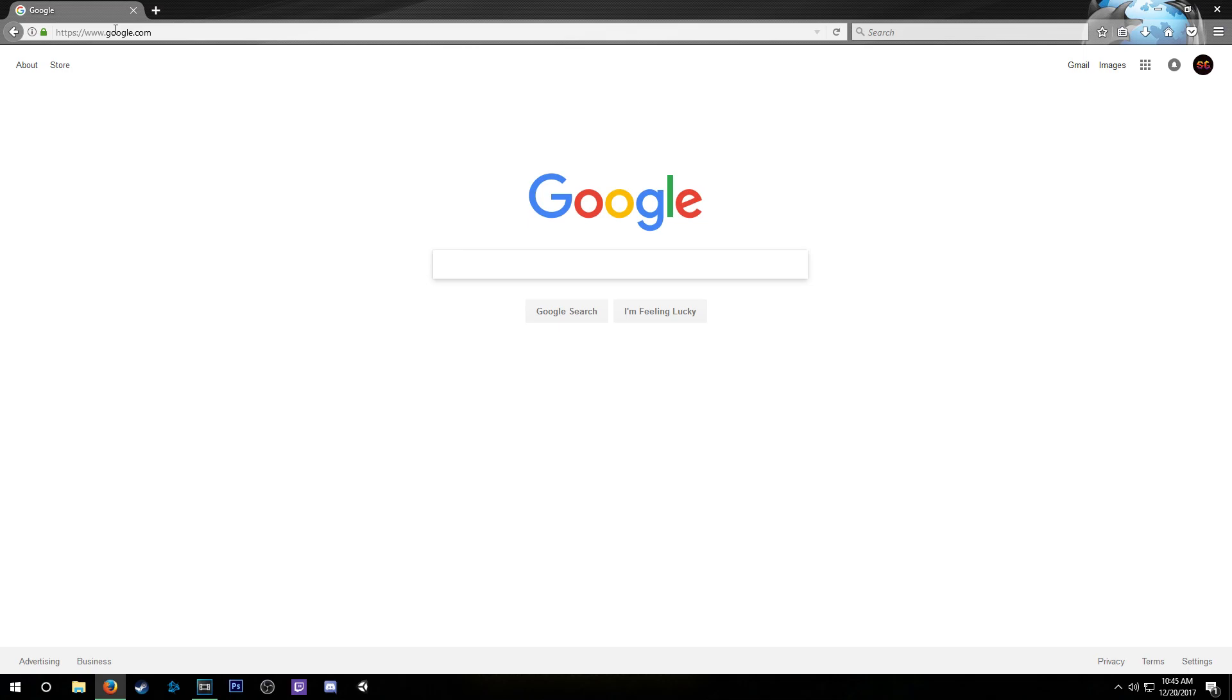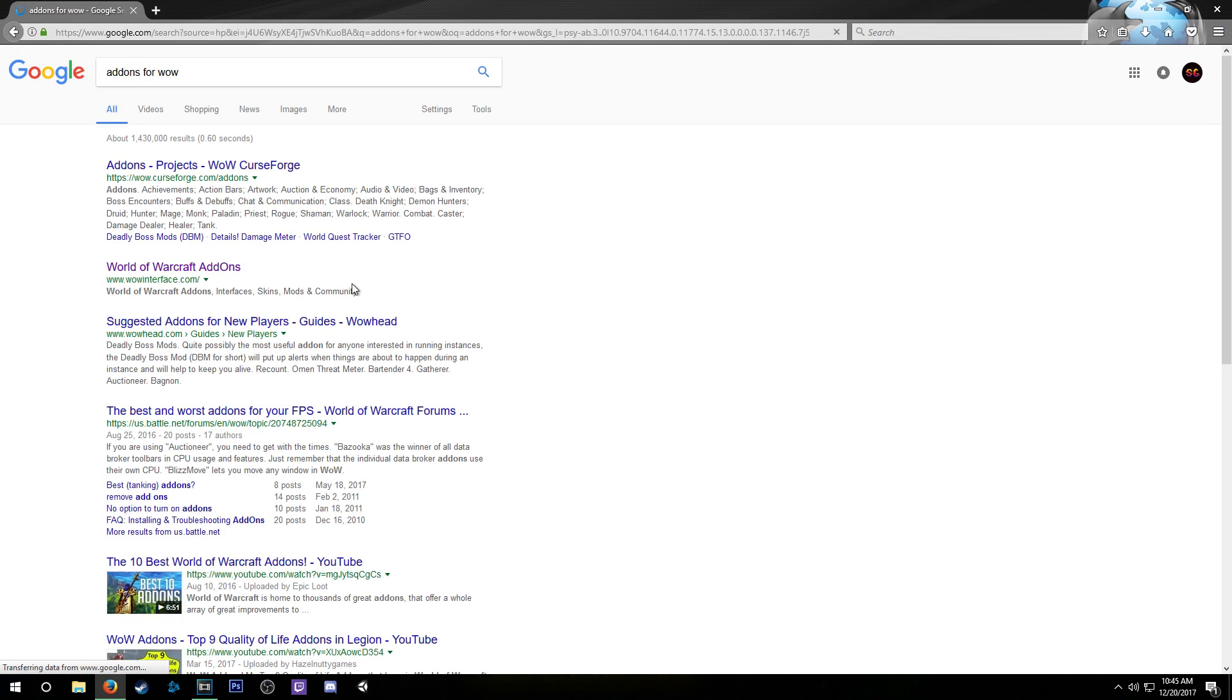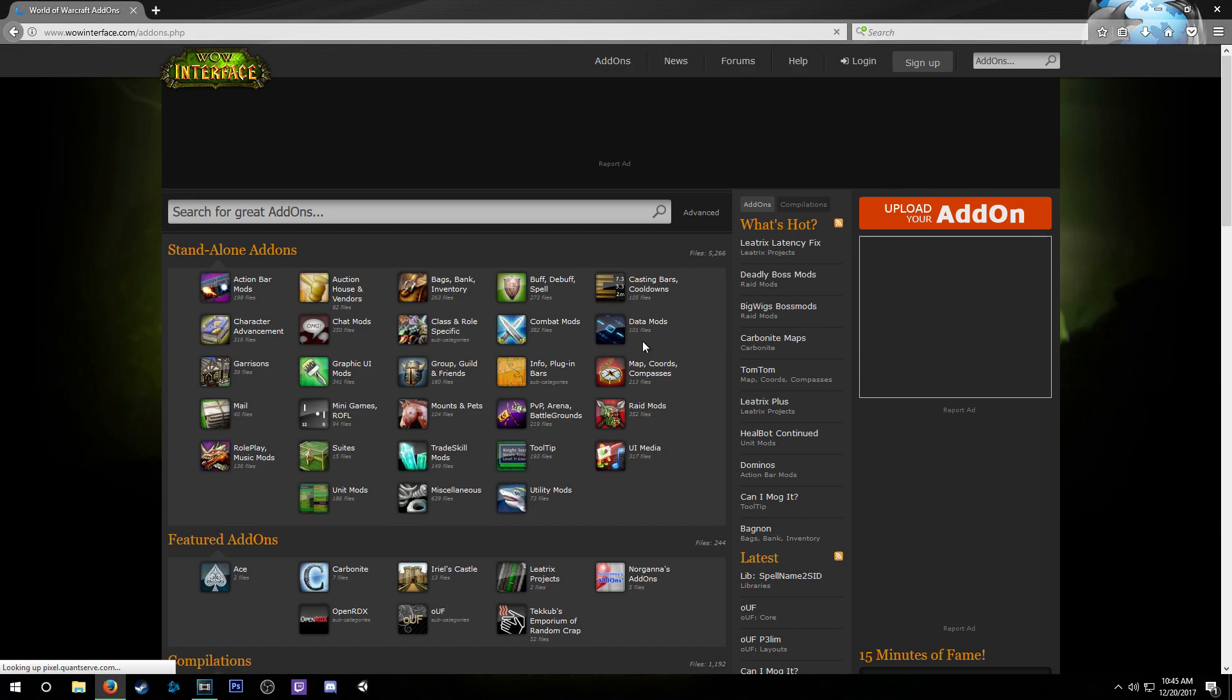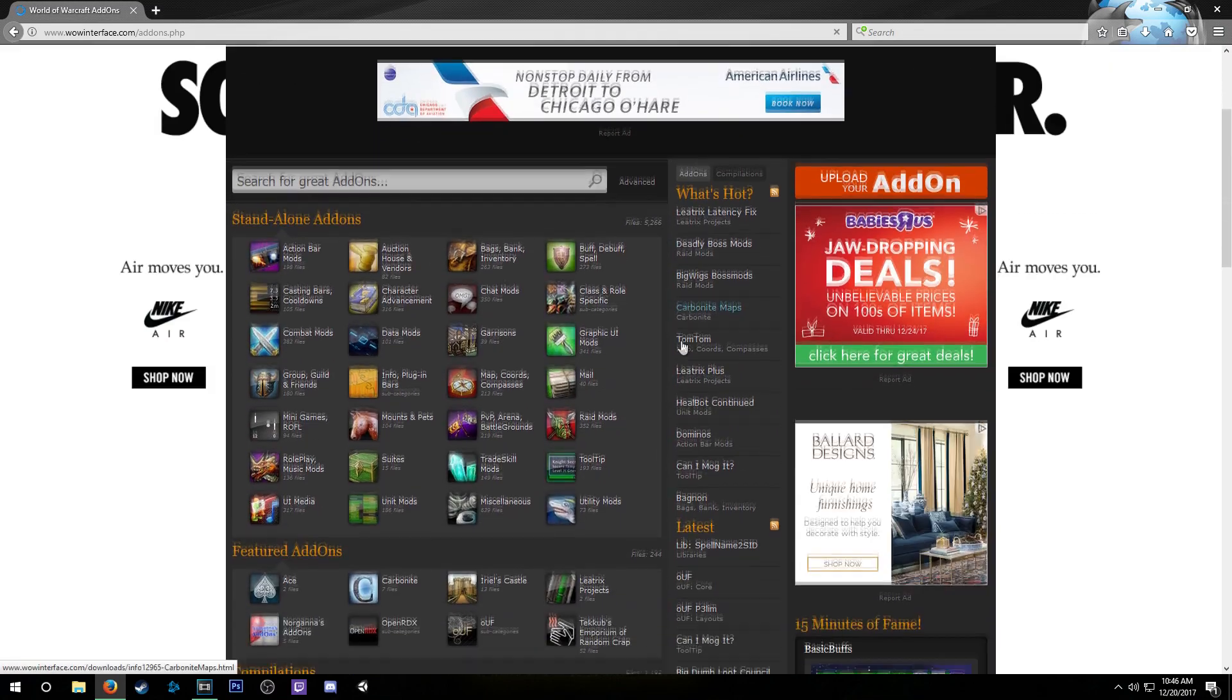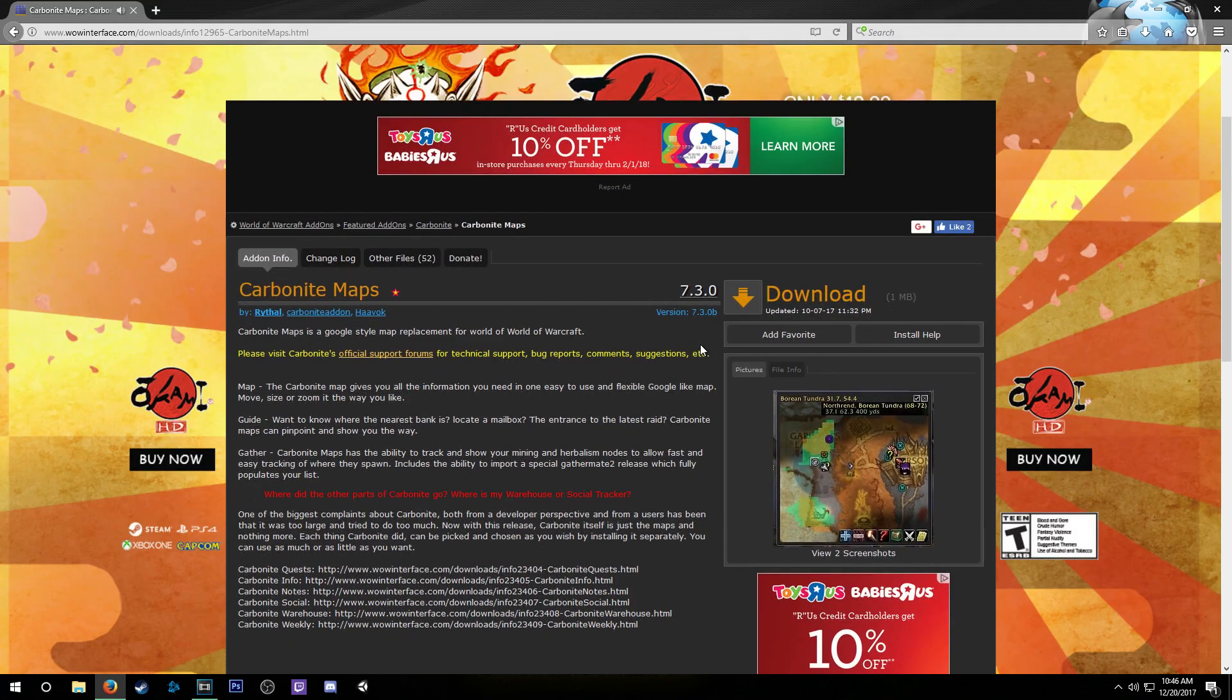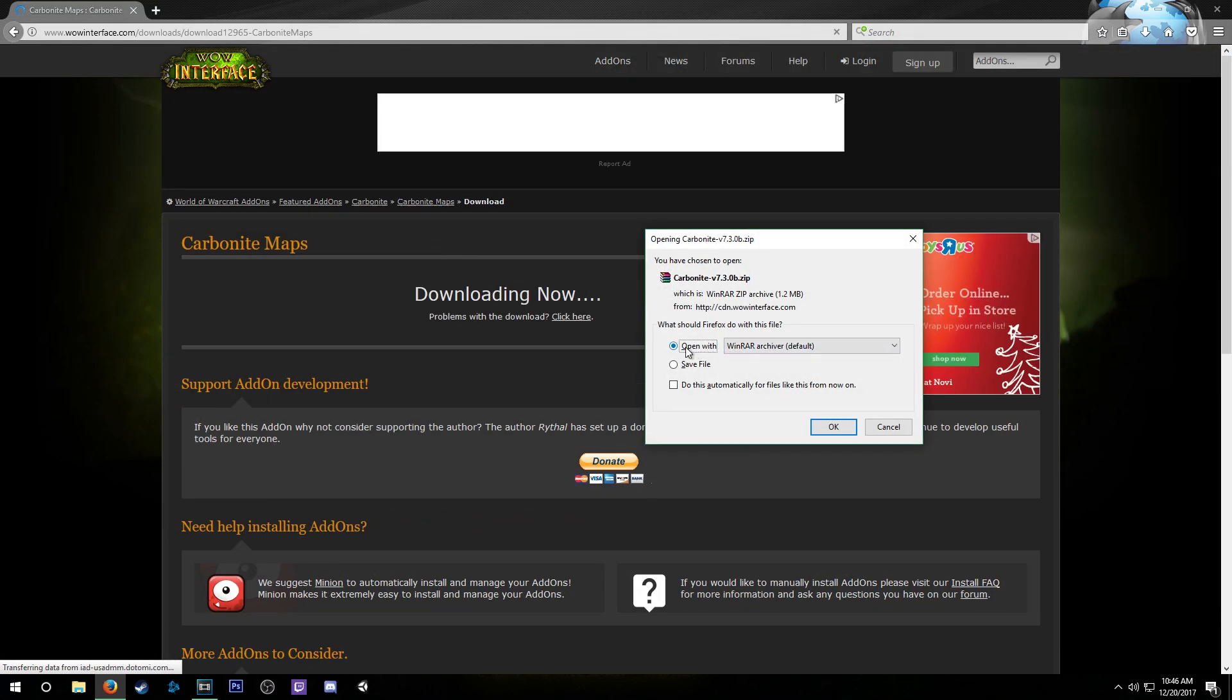Next we can go back to Google and find the add-ons you want to install. For add-ons for Warcraft, you can basically just type in 'add-ons for WoW' and you'll get some of the best websites. WoW Interface is a good one. Once you find the add-on you want—say it's Carbonite—you're going to click download. Make sure it says that it's going to open it with WinRAR or whatever program you decided to use. Click OK and it's going to download the package.